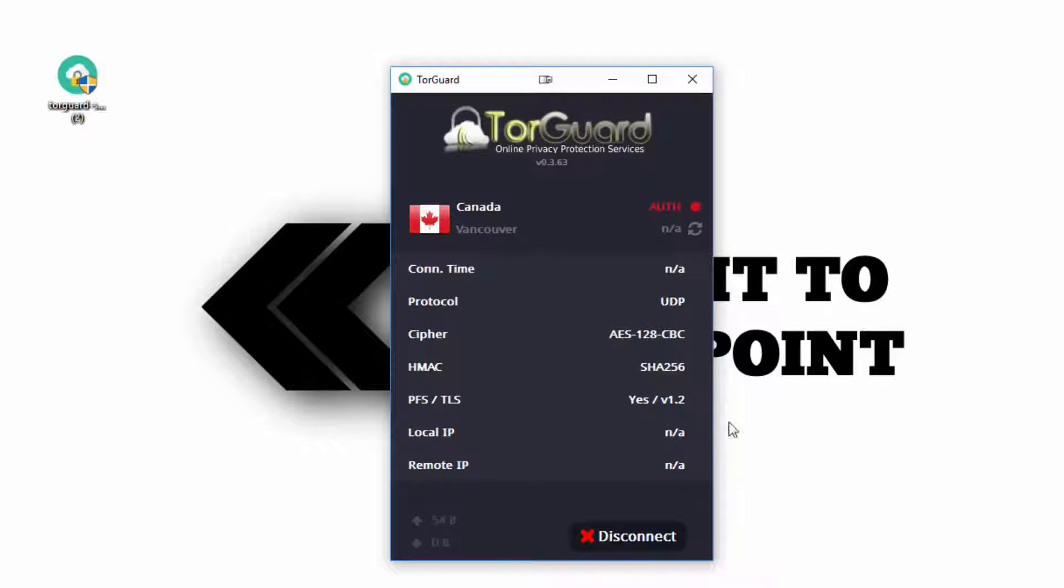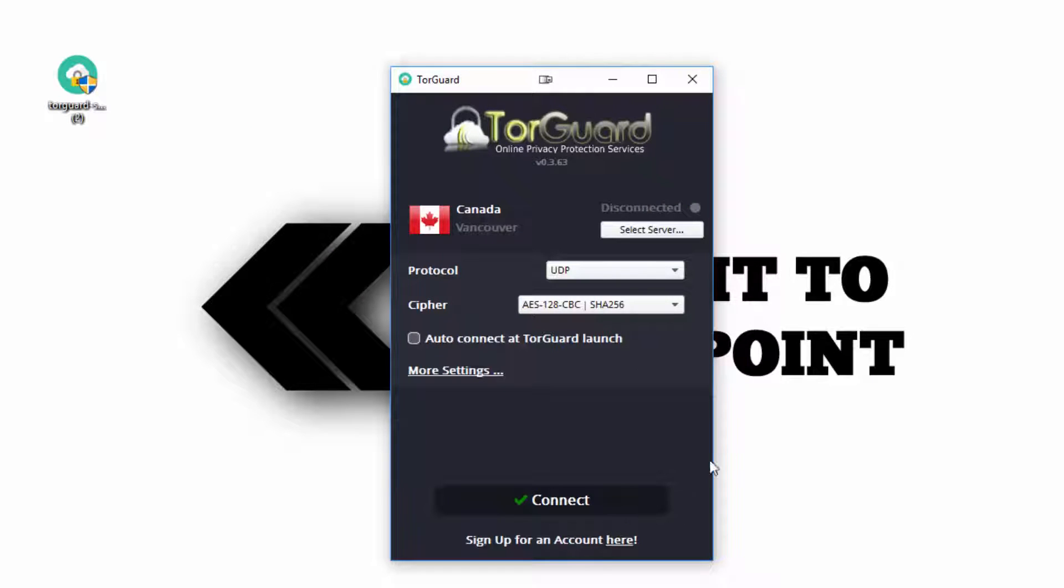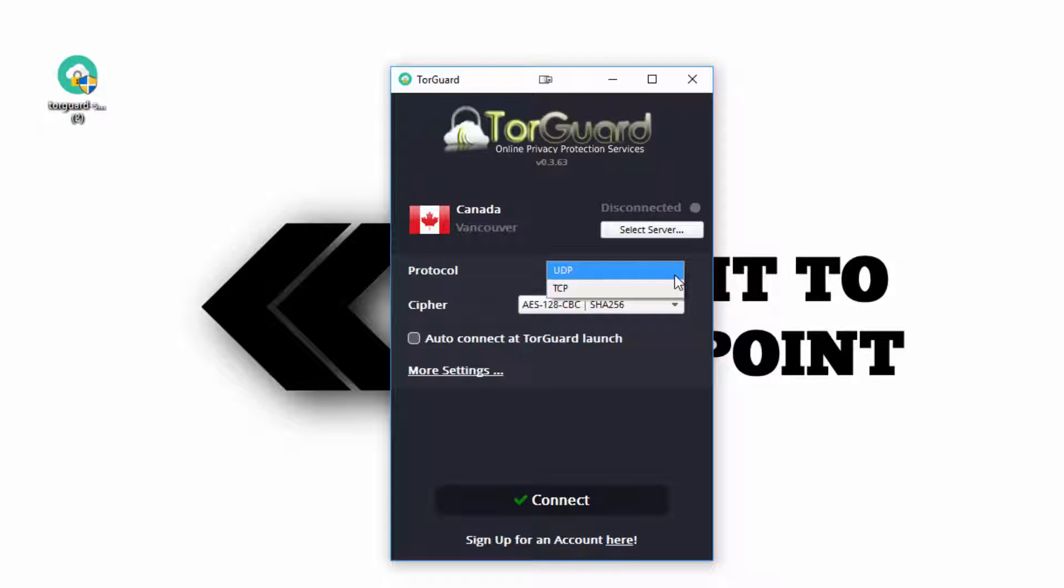Once you log in with your TorGuard credentials, you'll be greeted with this window with several options. TorGuard comes set up fairly well, so you shouldn't need to mess with many settings, but I'll walk you through them.